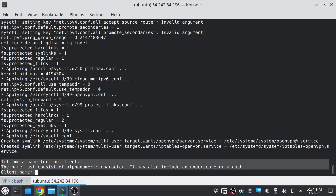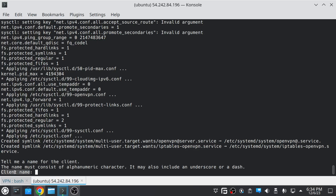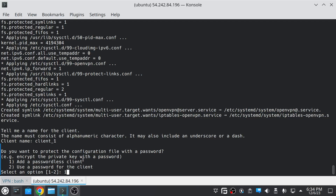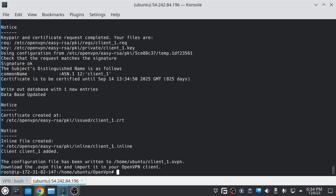It's installing the packages now, which will take only a few minutes depending on your internet speed. Now it's asking for the client name — that will be the name of the client you want to connect the VPN to. I'll give it 'client_one'. You have two options: a passwordless client or a password client. With a password client it will ask for a password whenever connecting to the VPN server. I'm going to use the passwordless client. Now it has generated the client file.